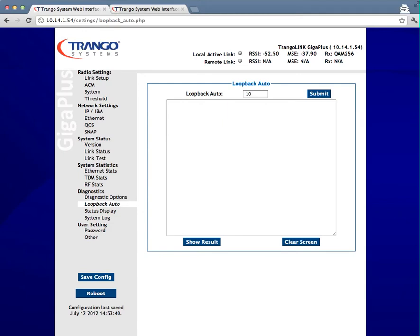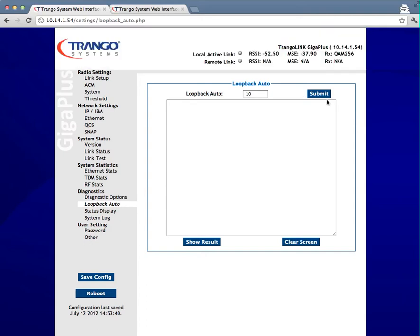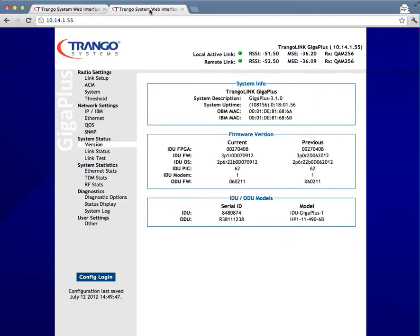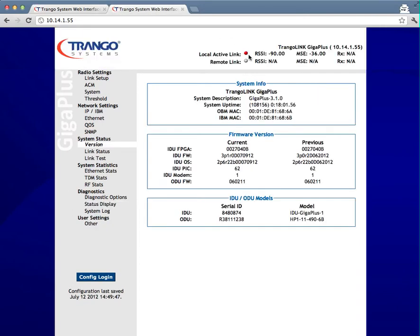If you still have management access, you'll notice the active link and remote link indicators have both now gone gray. These indicators up here at the top. That indicates that the ODU has been powered off. On the opposite side of the link, if I switch over to it, you'll notice that I have a red link indication and I have no RSSI coming in.